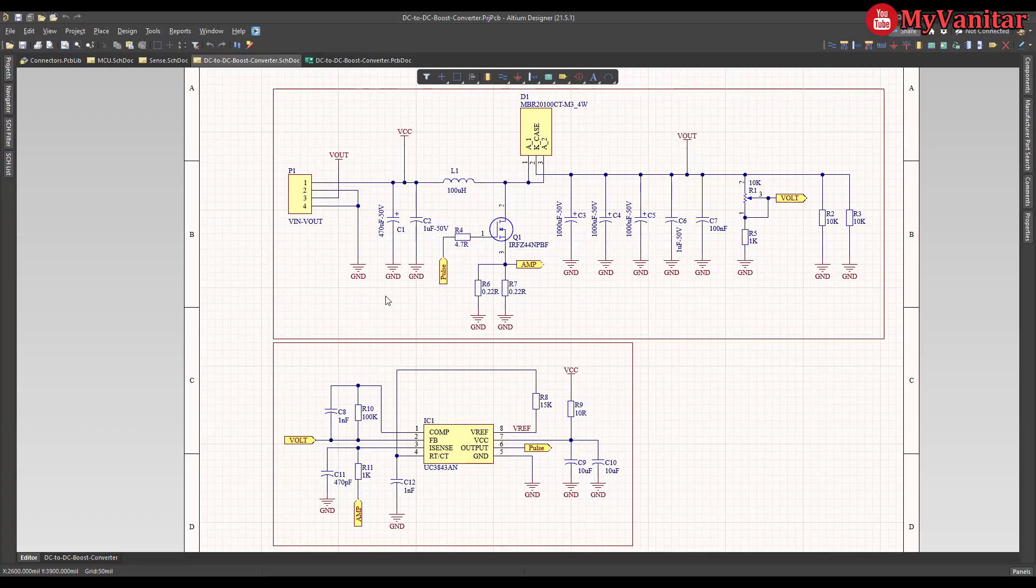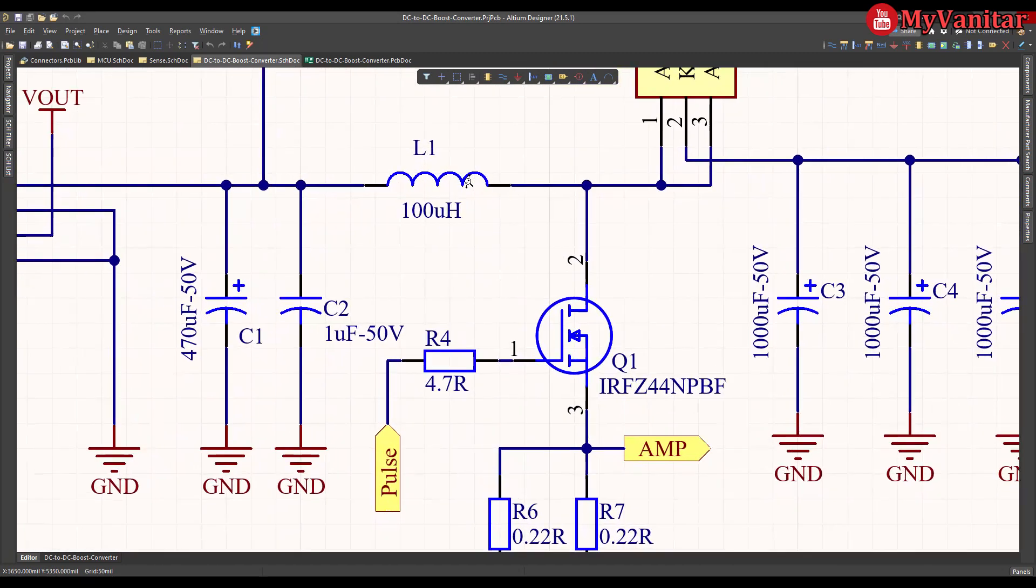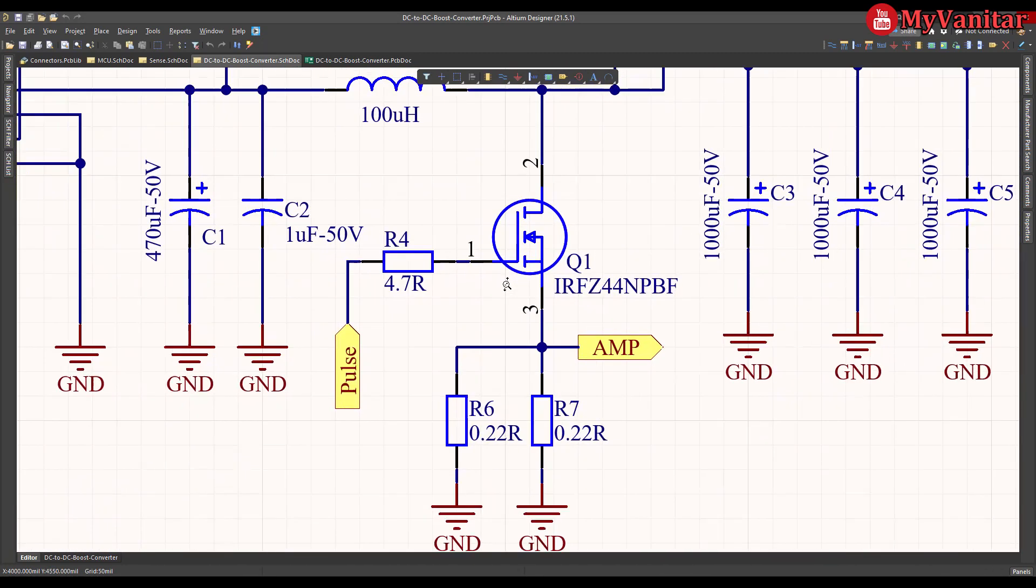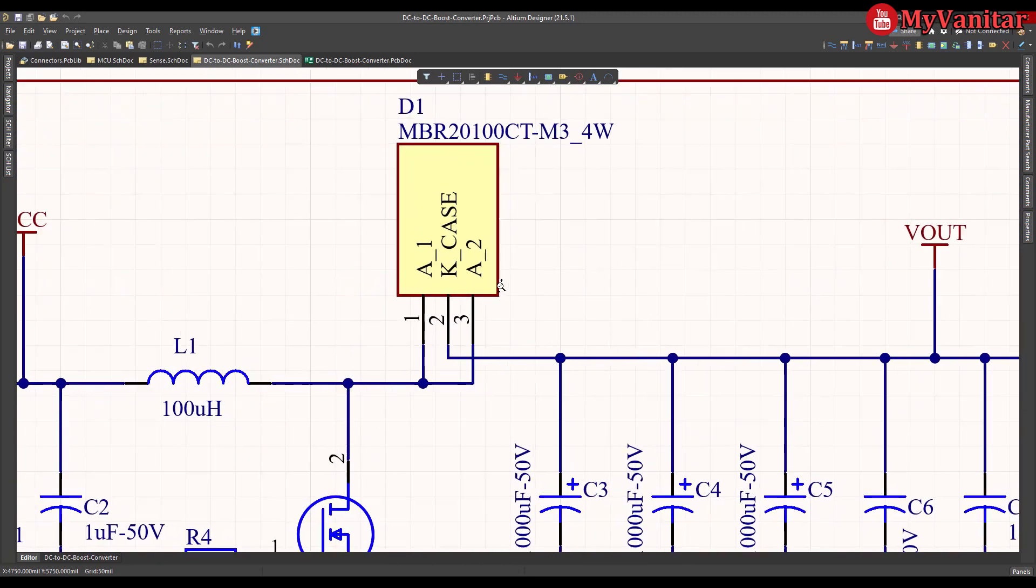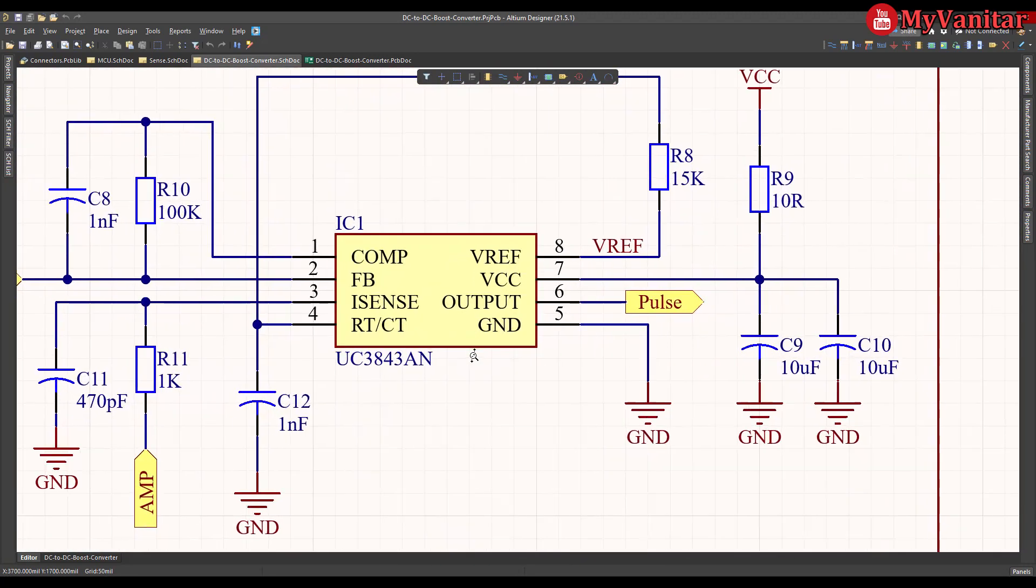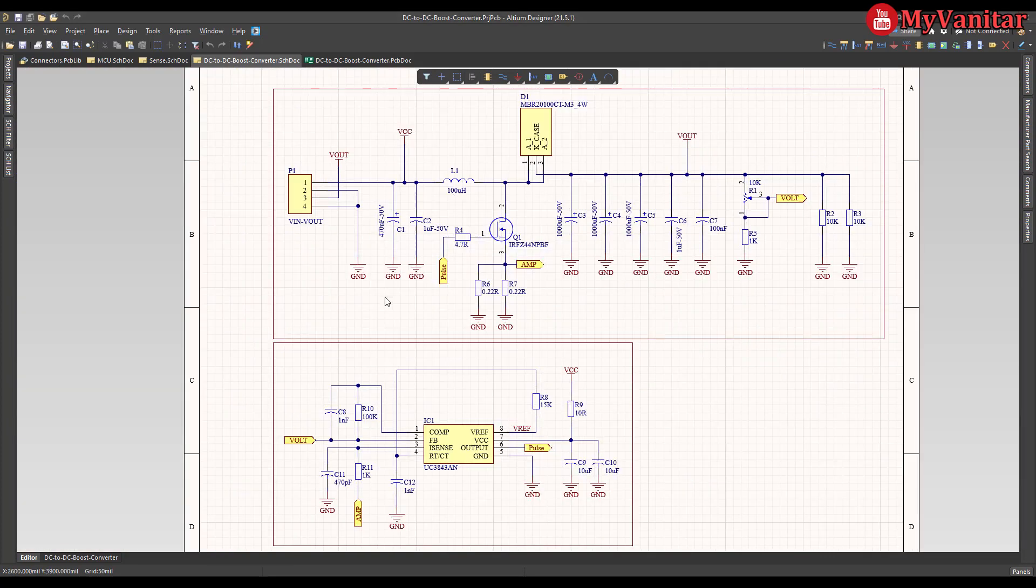Alright, this is the schematic diagram of the device. The main components are this inductor, this MOSFET, this Schottky diode and the controller. I have explained the schematic in full detail in the article, so I just go to the next step.